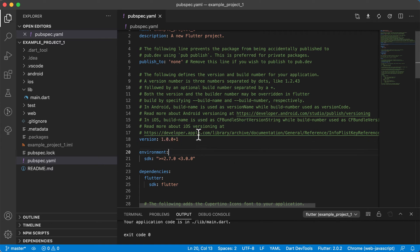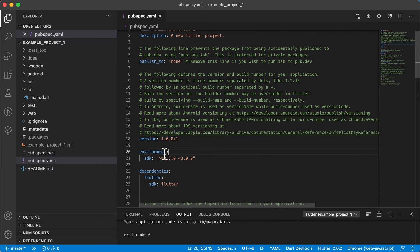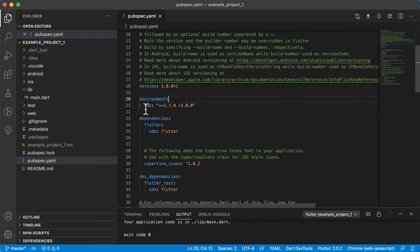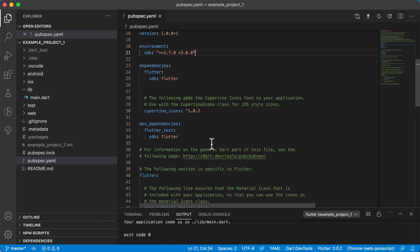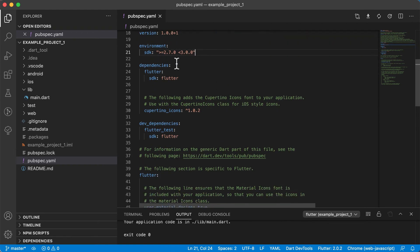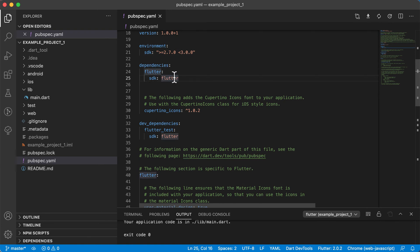Then if we go to environment, you can see that this is the SDK that we're currently using. You can just leave that as it is.